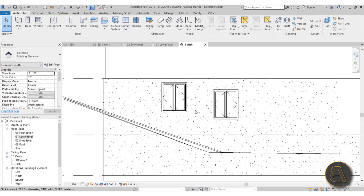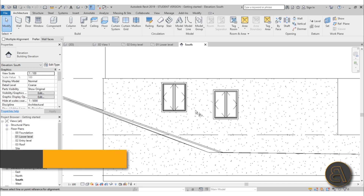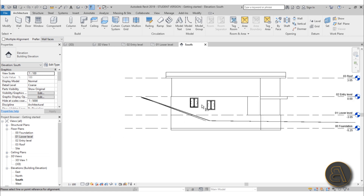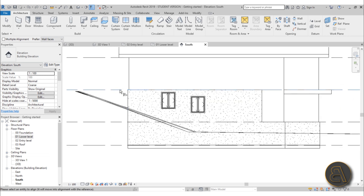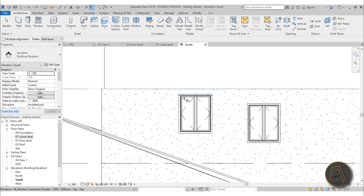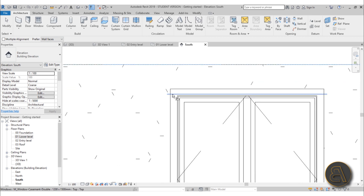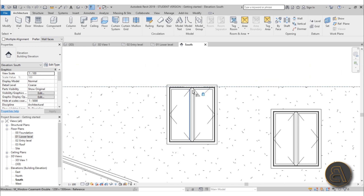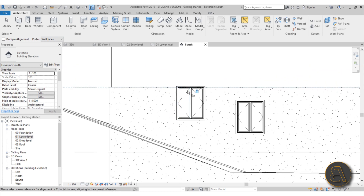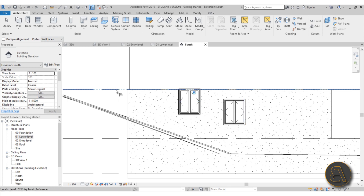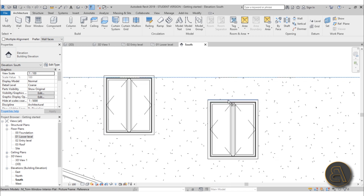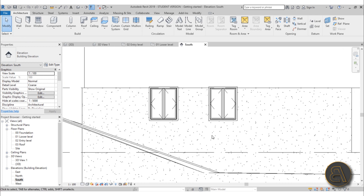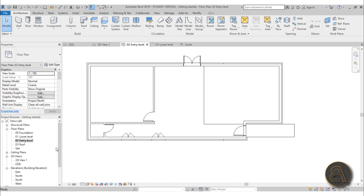Use the Align tool — shortcut AL — to fix the window position. Type AL, click the target reference (the entry level line), then click the window's edge line, and it snaps into alignment. You can then lock it in place so it doesn't move accidentally. Do the same for the second window: align it and lock it.